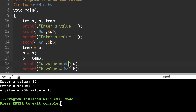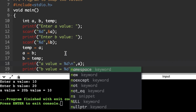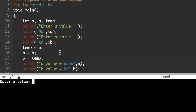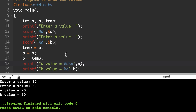To print in the next line, use \n — a new line character. Again executing the C code: entering a = 10, b = 20. After swap, a value is 20 and b value is 10.